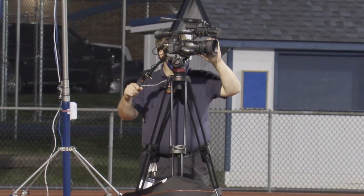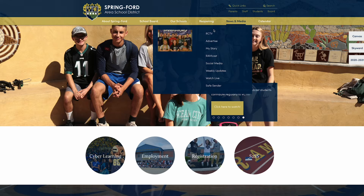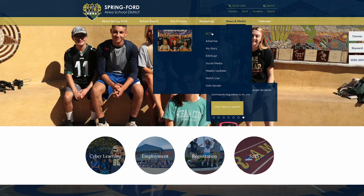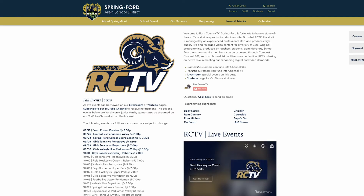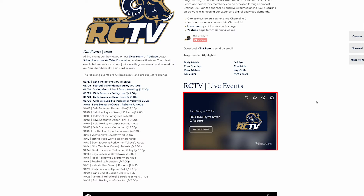A great place to find Ram Country TV is the Spring-Ford website. Go to spring-ford.net, hover over News & Media, and click RCTV. This page will show you everything you need. You can see our schedule on the left side, and on the right is an embedded live stream video player.